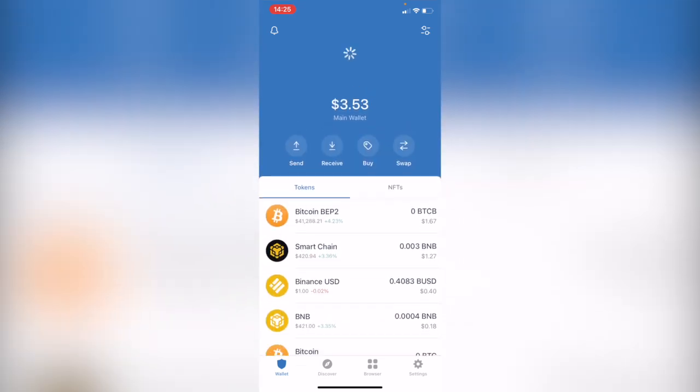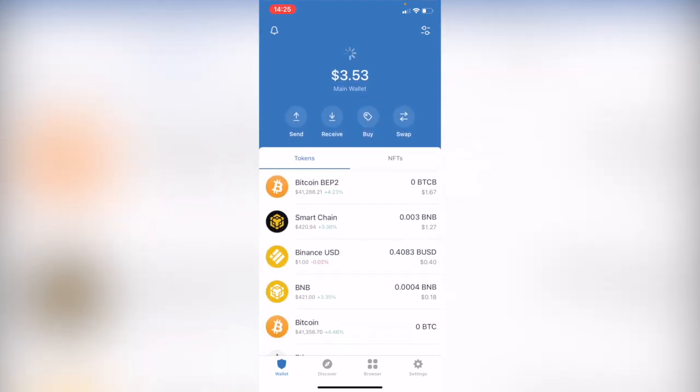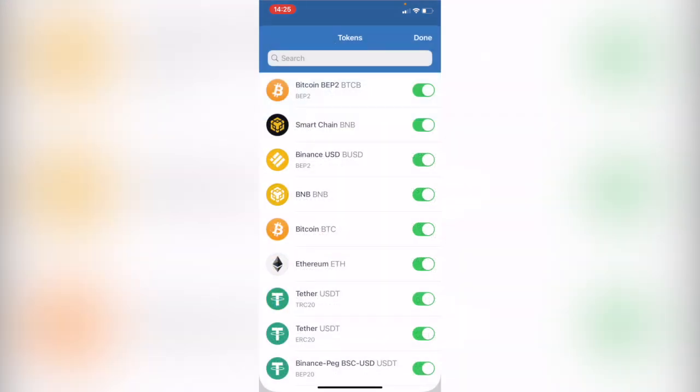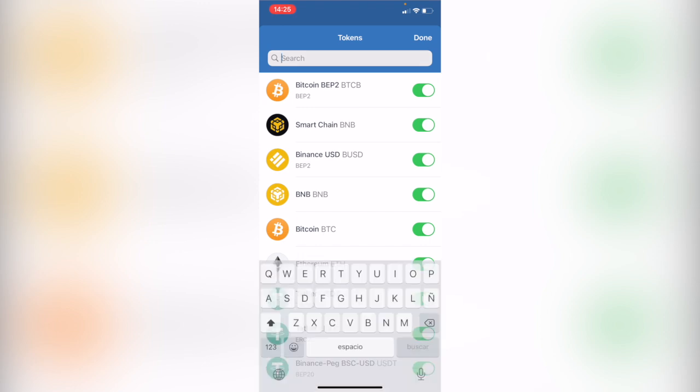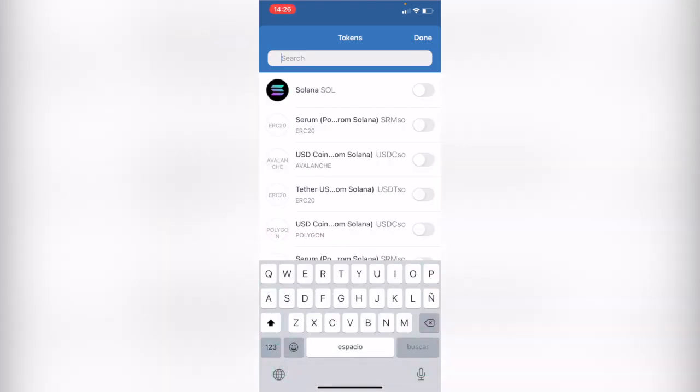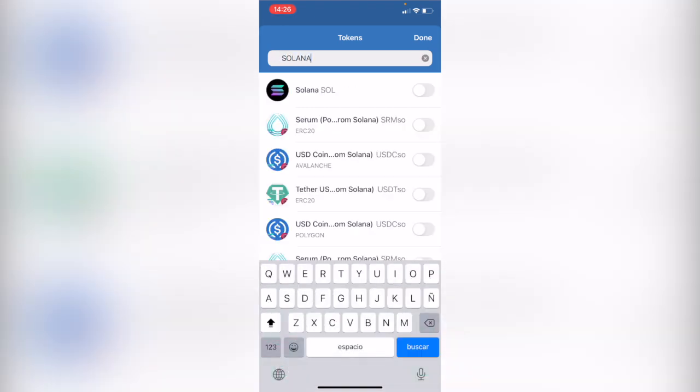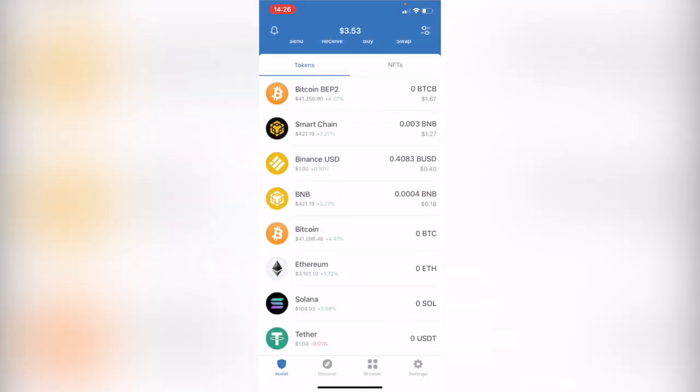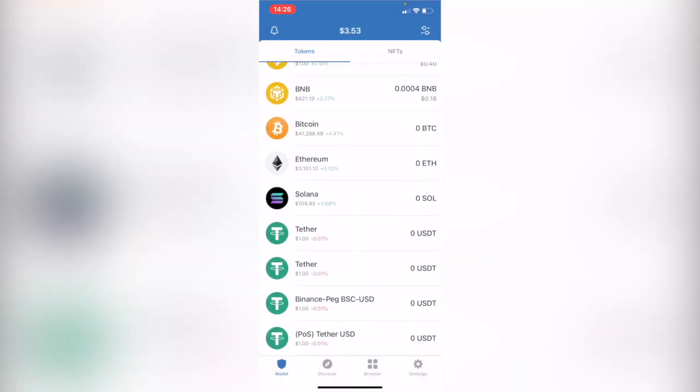If you don't see the token you want to see, you just have to click on Manage Tokens. Let's say I wanted to see Solana, so I'm going to select Solana and enable it, and I can see it right now in my wallet.